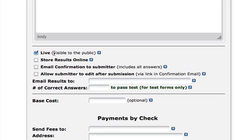If you want to test the form and not release it to the public, leave this unchecked. I'll also want to store my results online and email a confirmation to the person submitting the form. If I want to allow the submitter to adjust their answers after they've submitted it, I'll select this box.